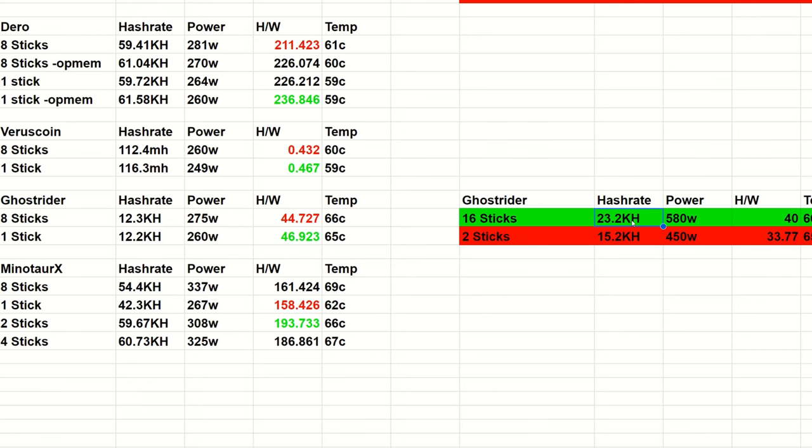If you have limited space, obviously this is a better route to go instead of stacking a bunch of 3900Xs all over the place. Because this does equivalent to around - I think this is about 8 3900Xs or pretty close to it - in just a single rig. So it's pretty crazy.